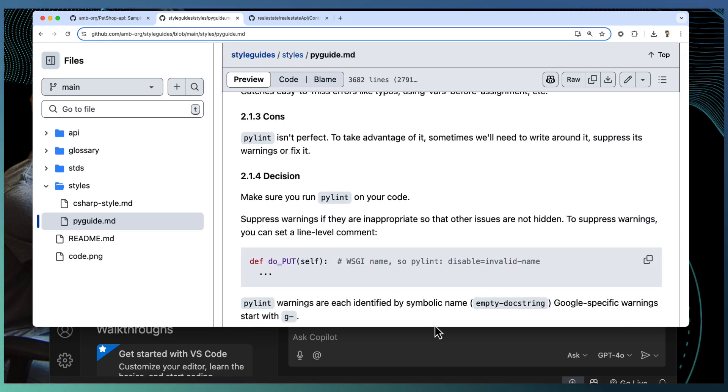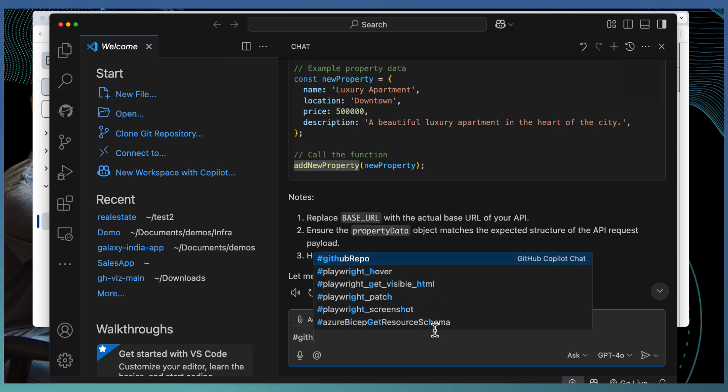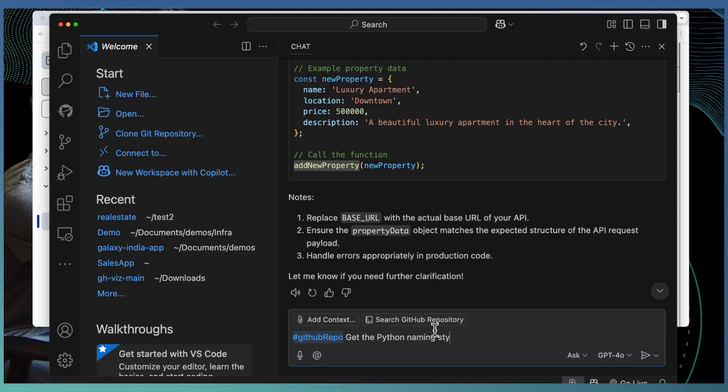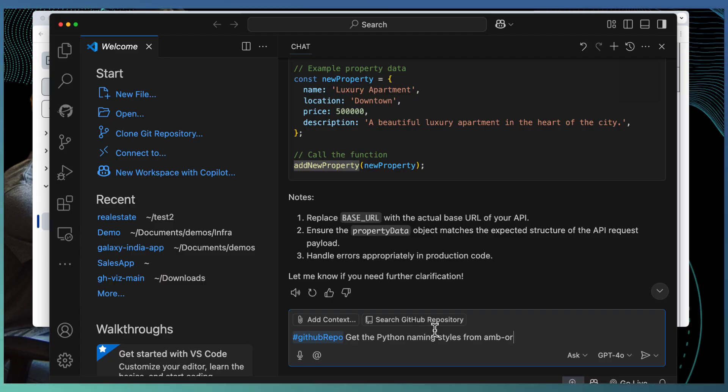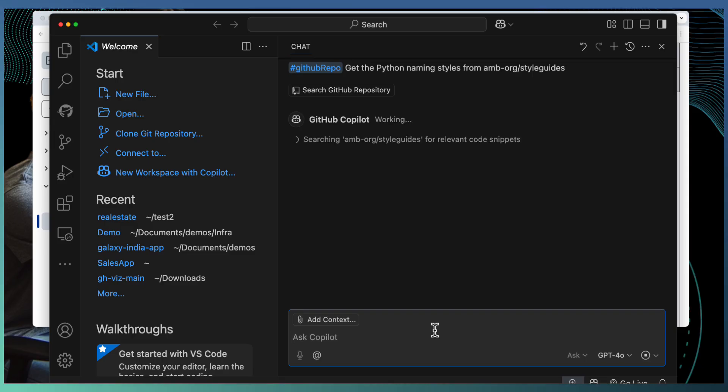If I need some information about this one, I can simply ask Copilot to hash github repo. Get the Python naming styles from AMB org slash style gates. From a repository, get me the style information which I have defined on that repository using GitHub repo tool.